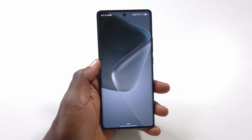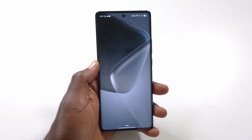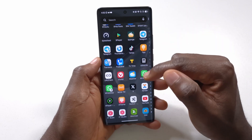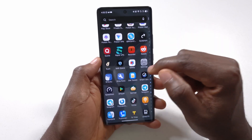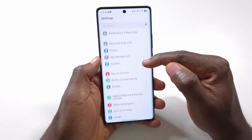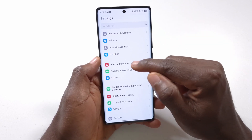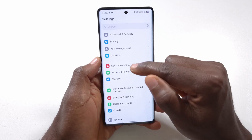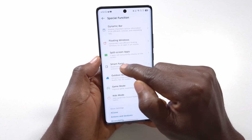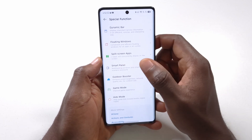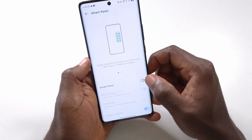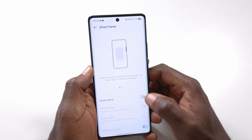It works on most recent Infinix phones. To access it, go to your apps and then go to Settings. Scroll down until you get to Special Function, tap it, and you should see Smart Panel. Tap it and enable the first option you see.